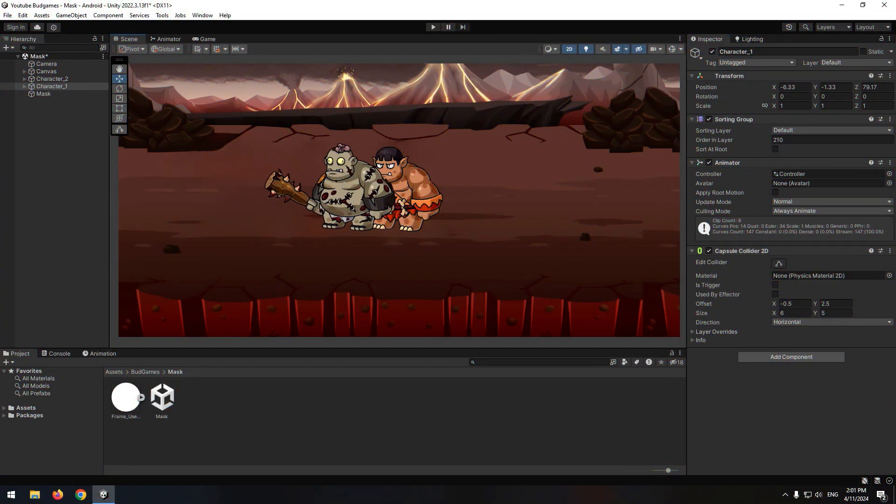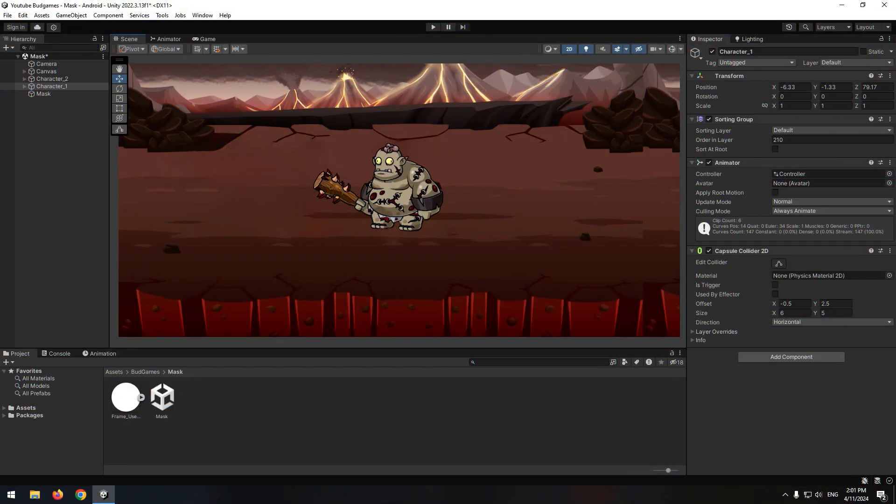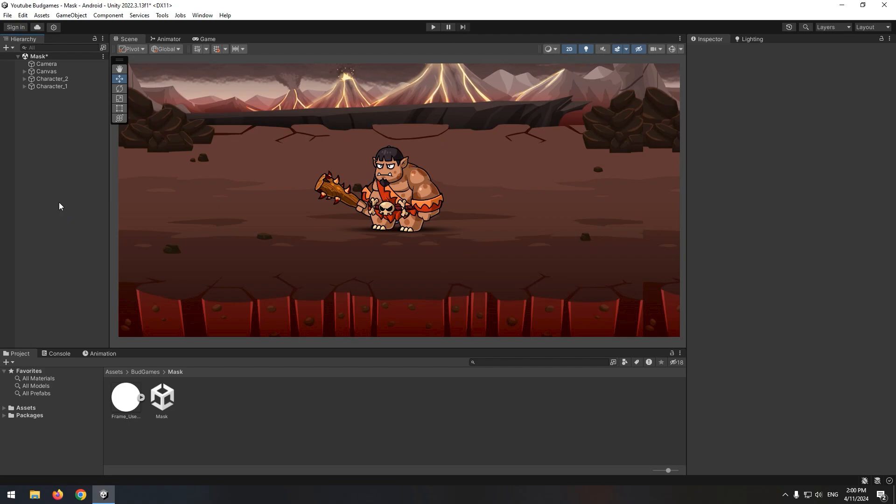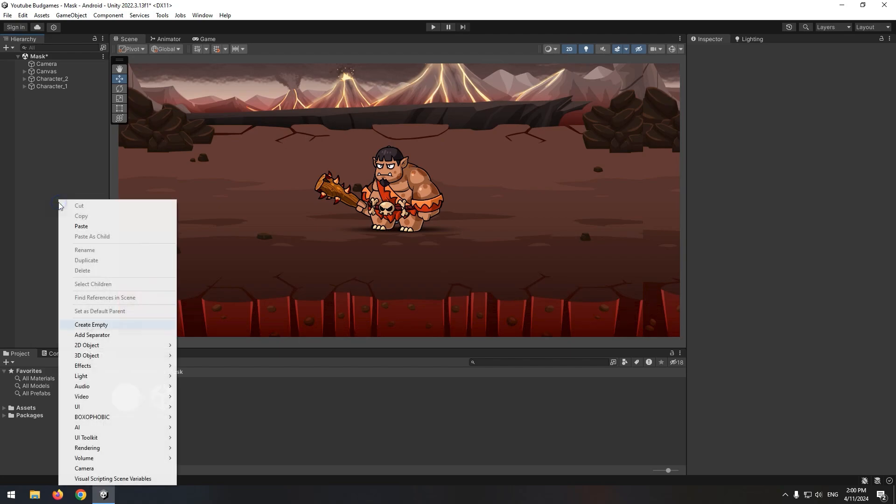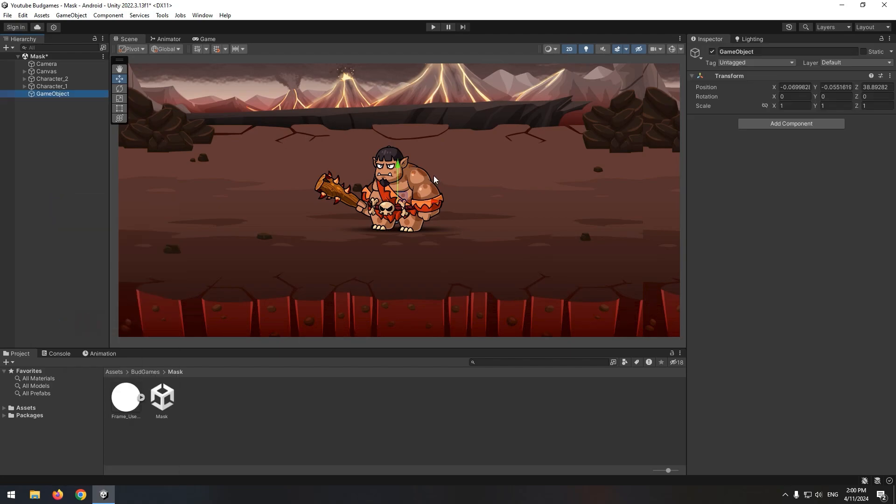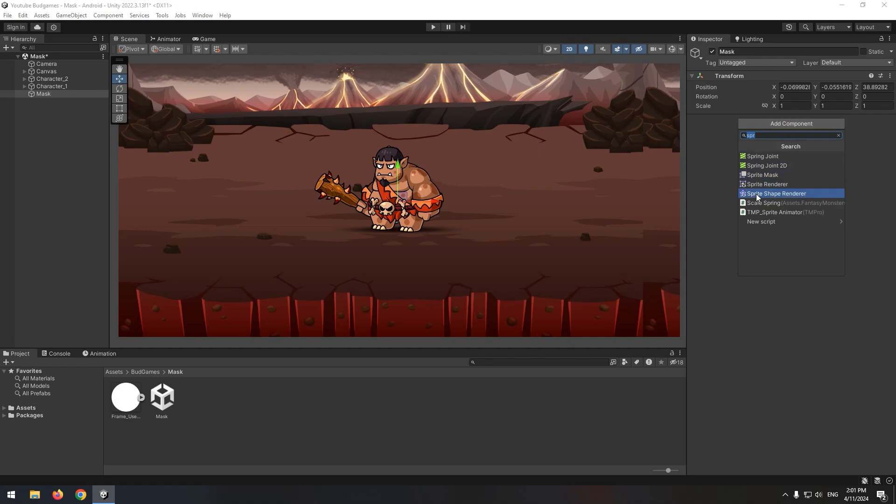So place both of them in one position. Create an empty game object called Mask. Then add a Sprite Mask component for it.